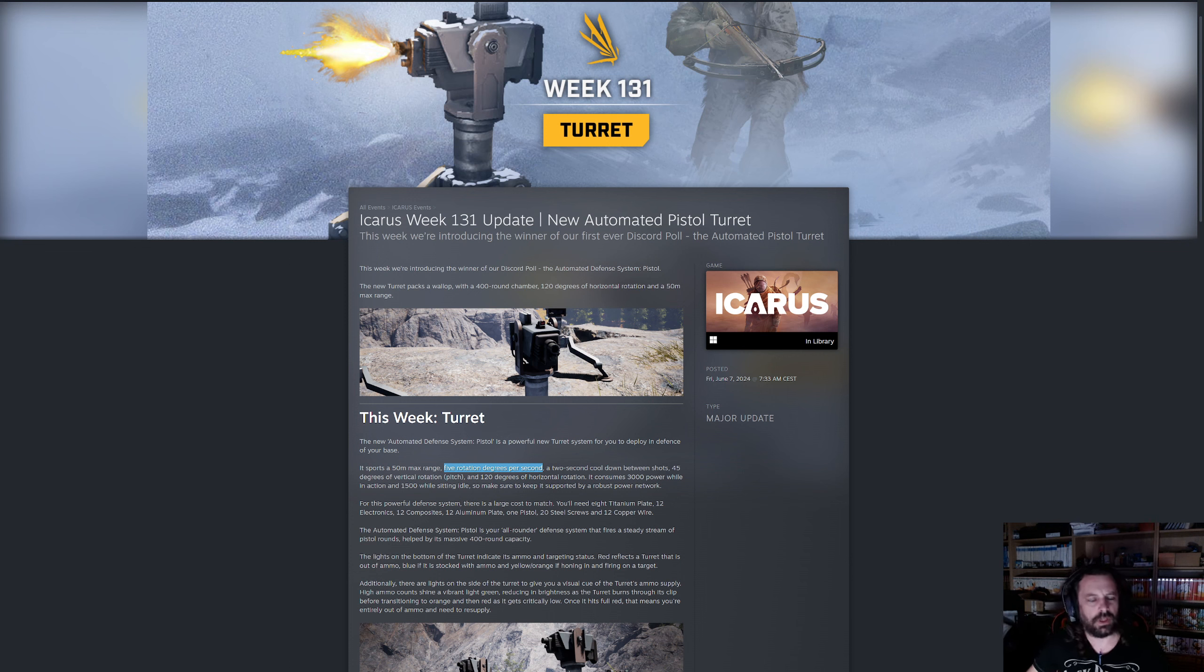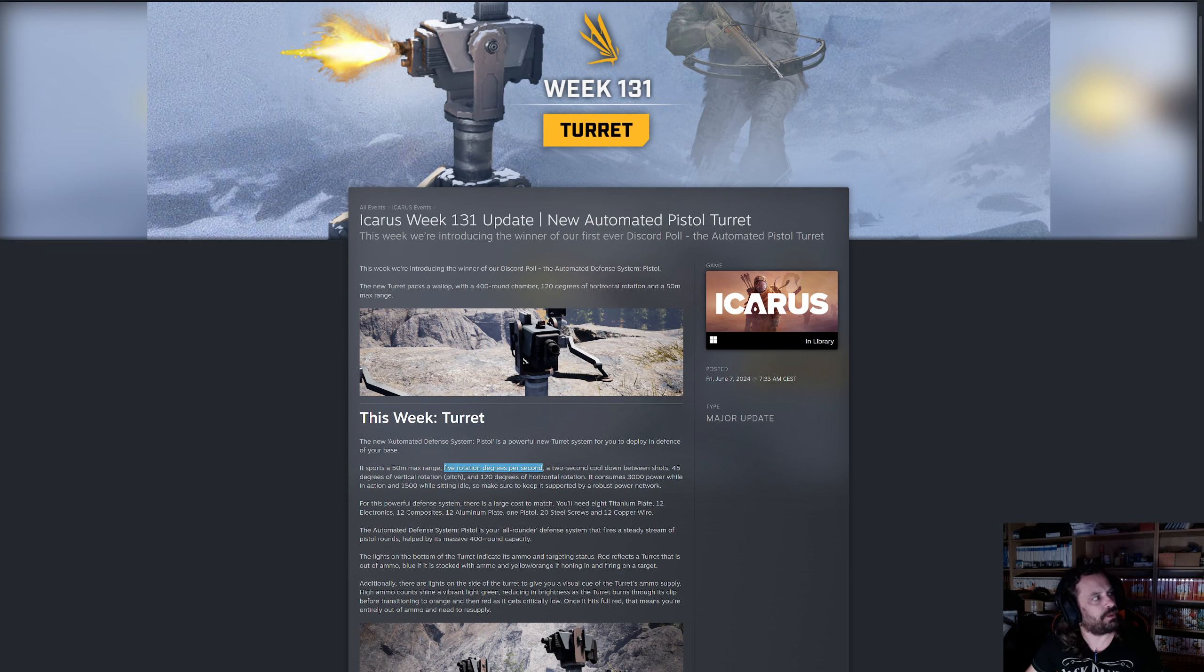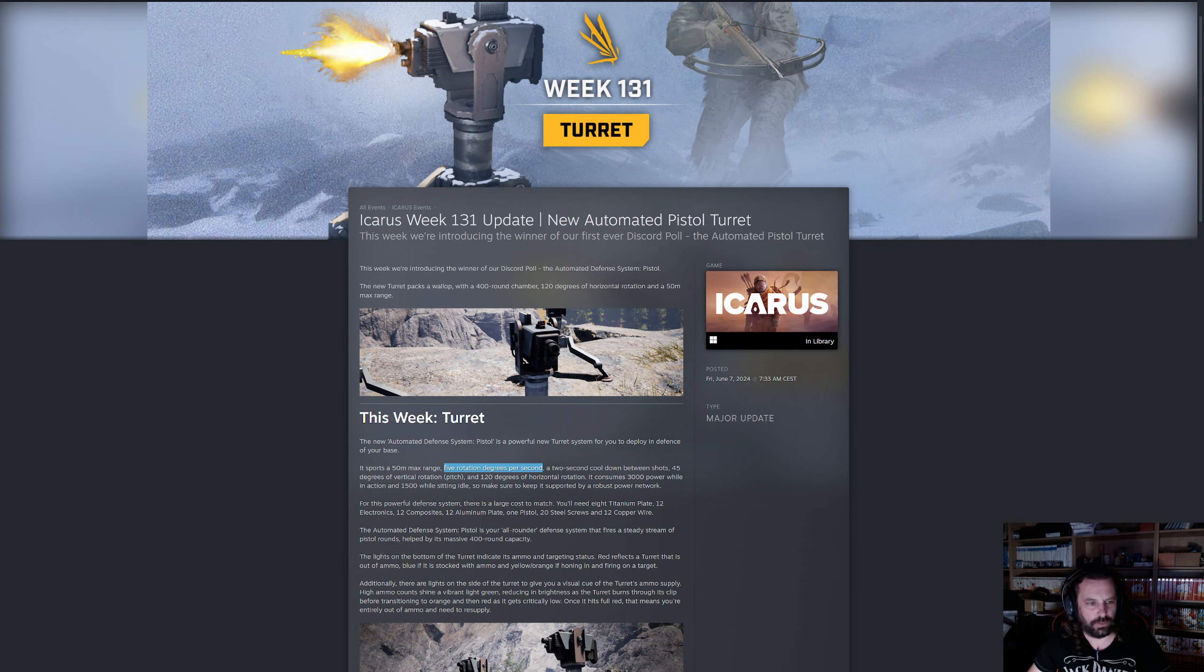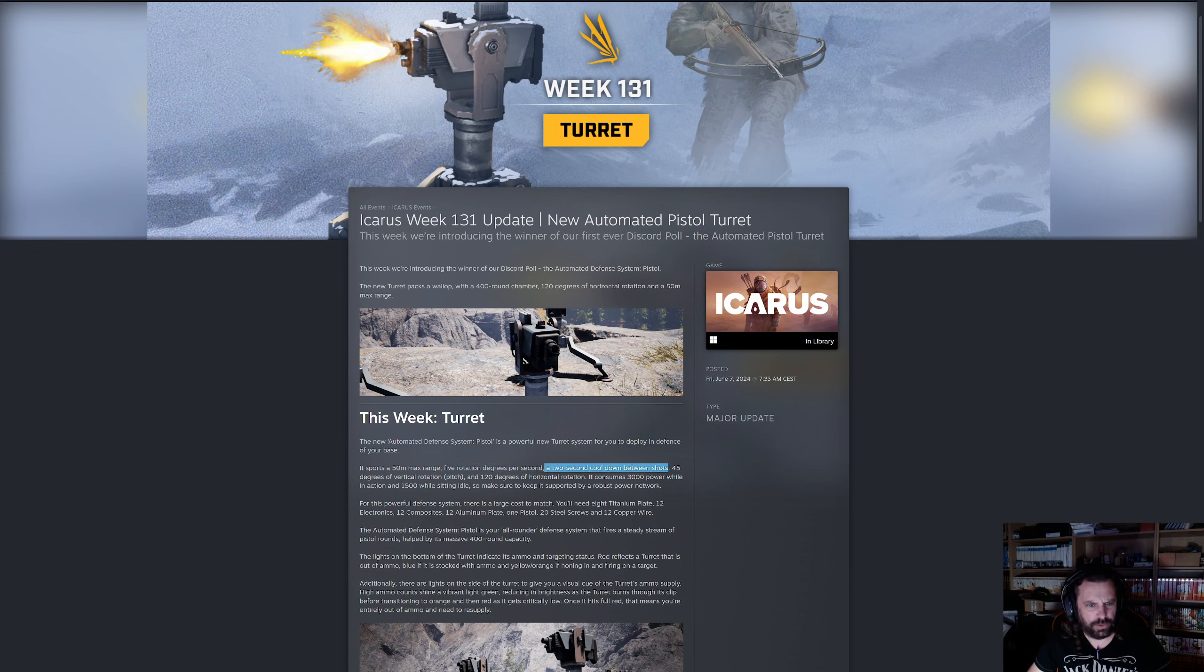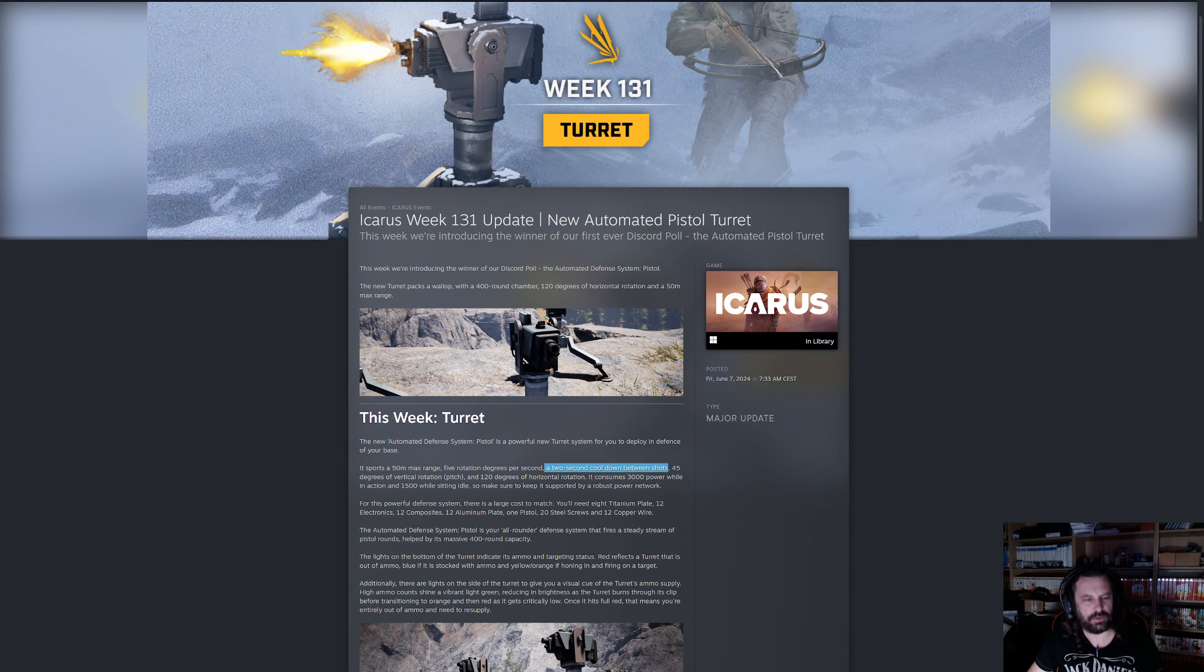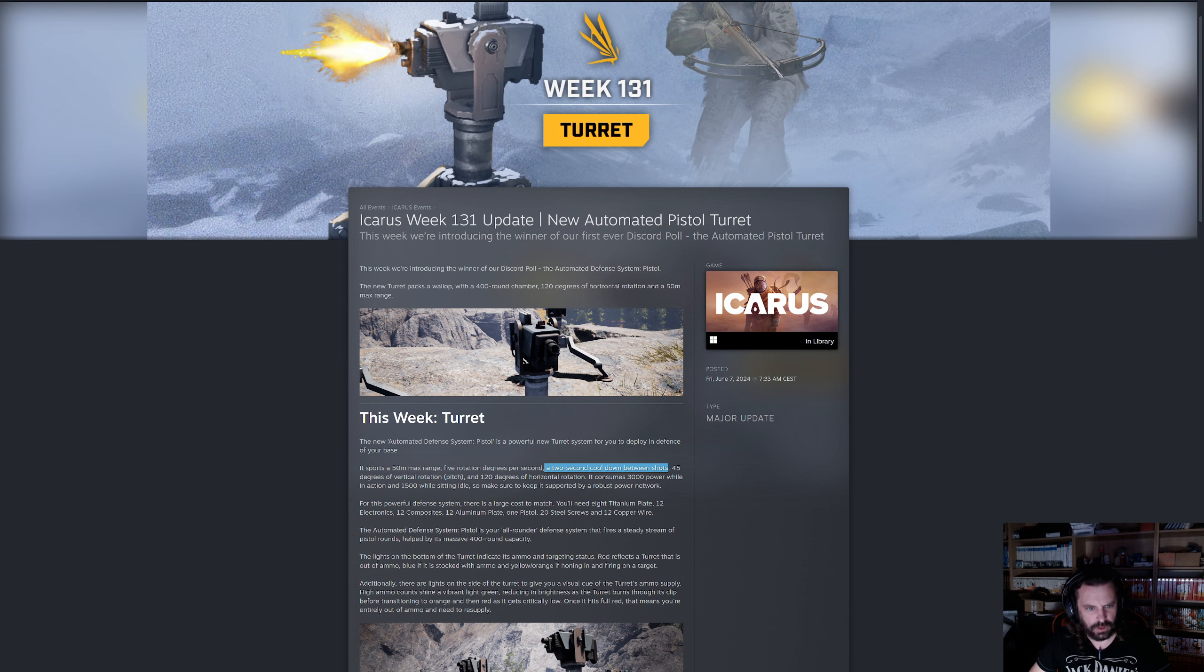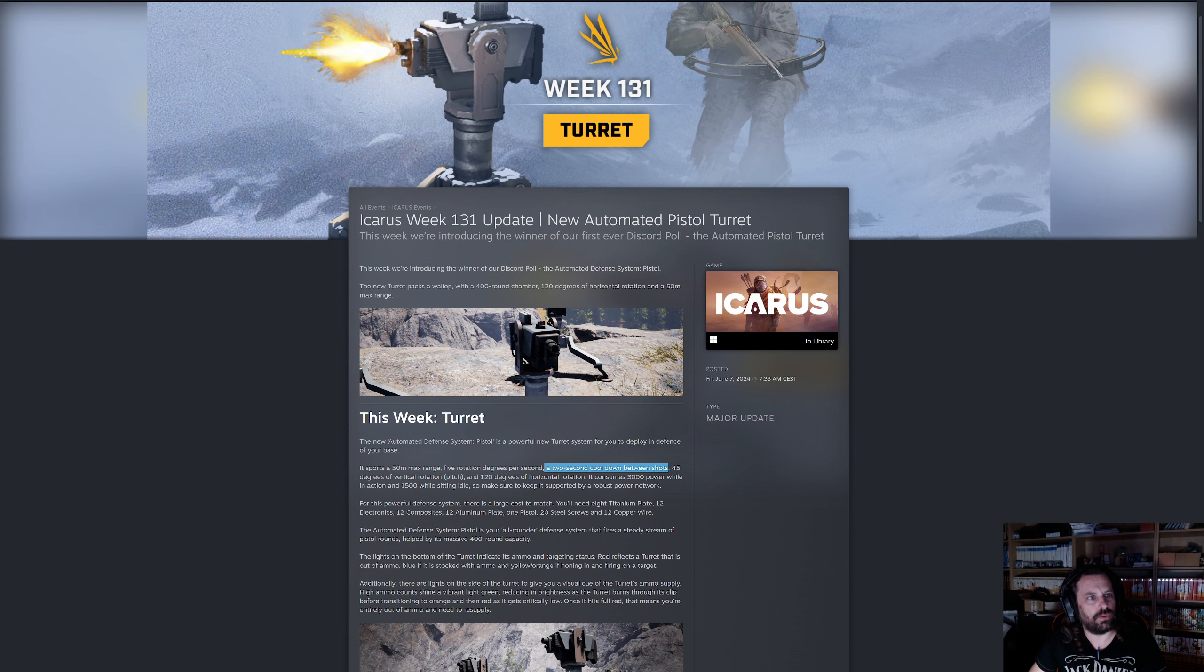I assume it's gonna lock onto a target, keep shooting till it's killed, then go find another target. Yeah, but again we'll have to wait and see. It has a two second cooldown between shots. So it fires a shot, waits two seconds, fires another shot.